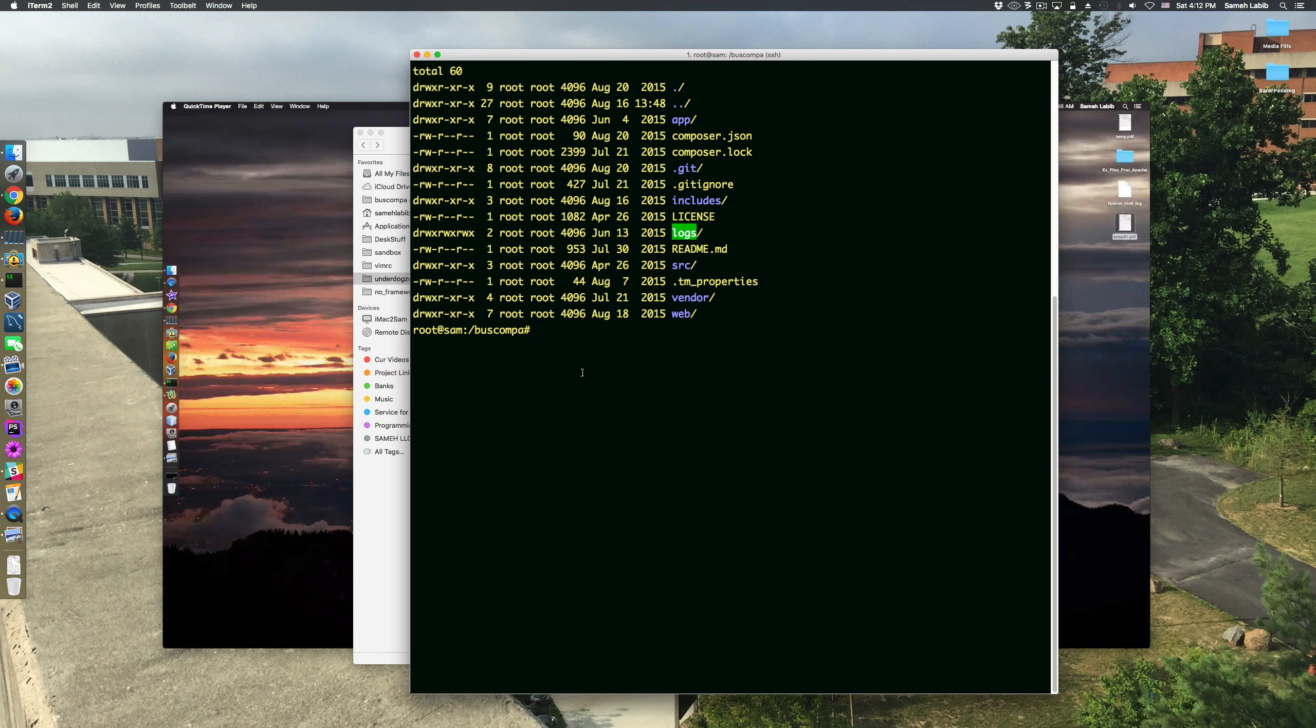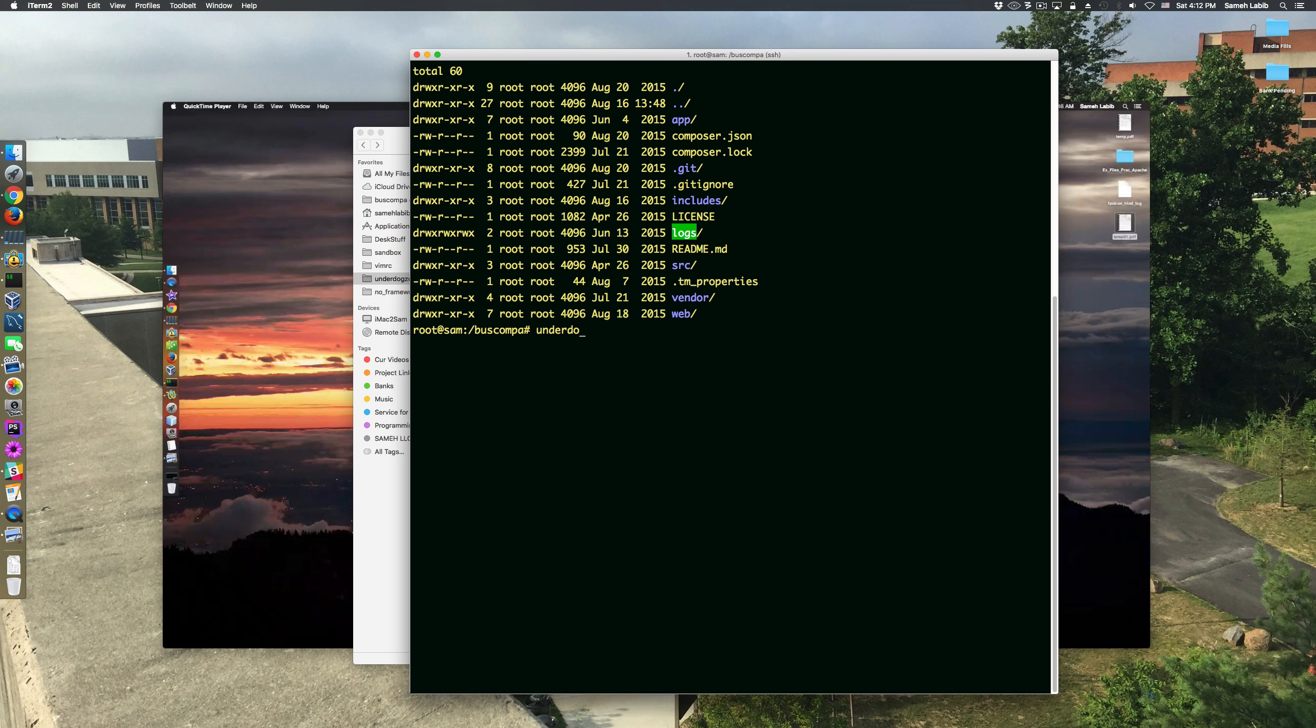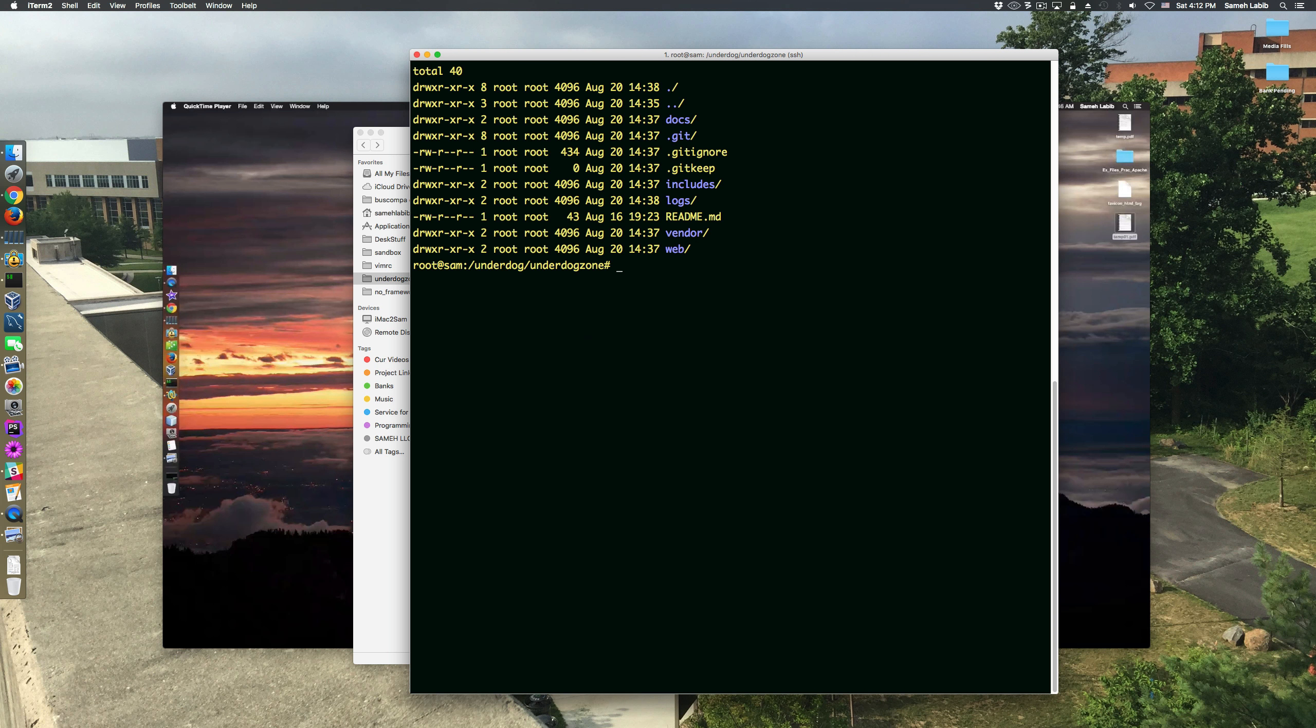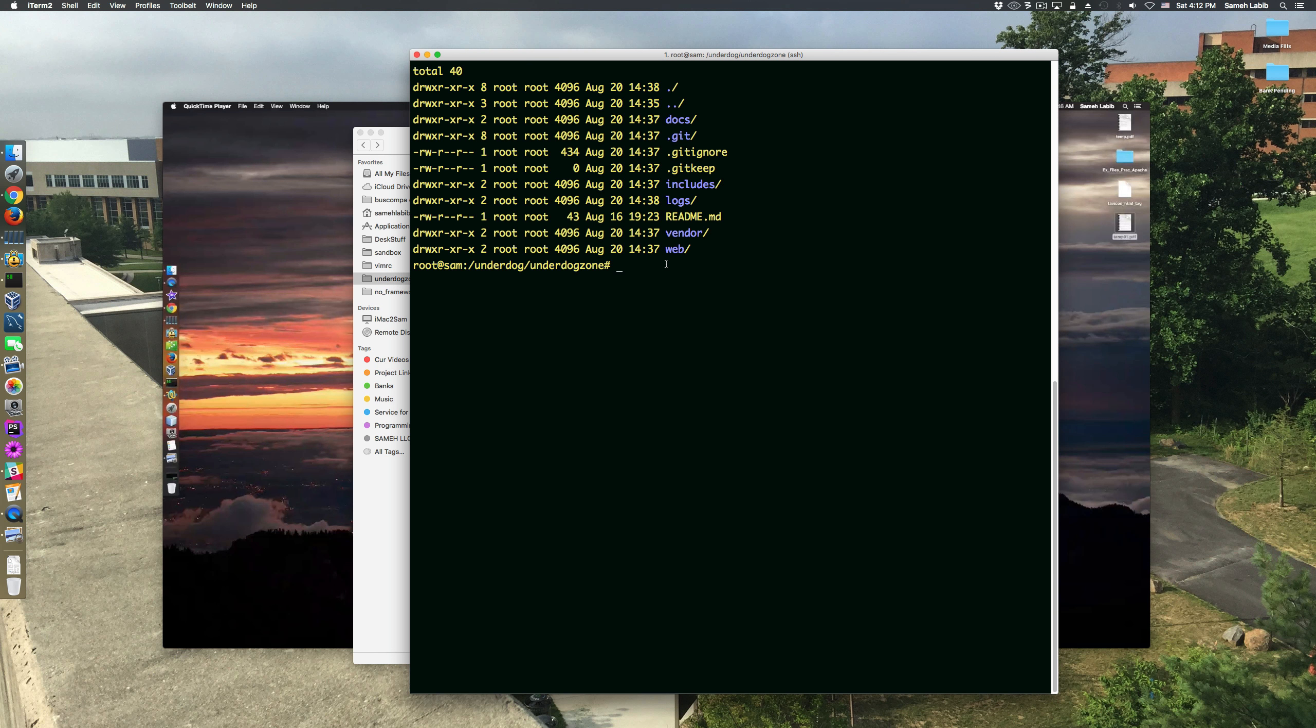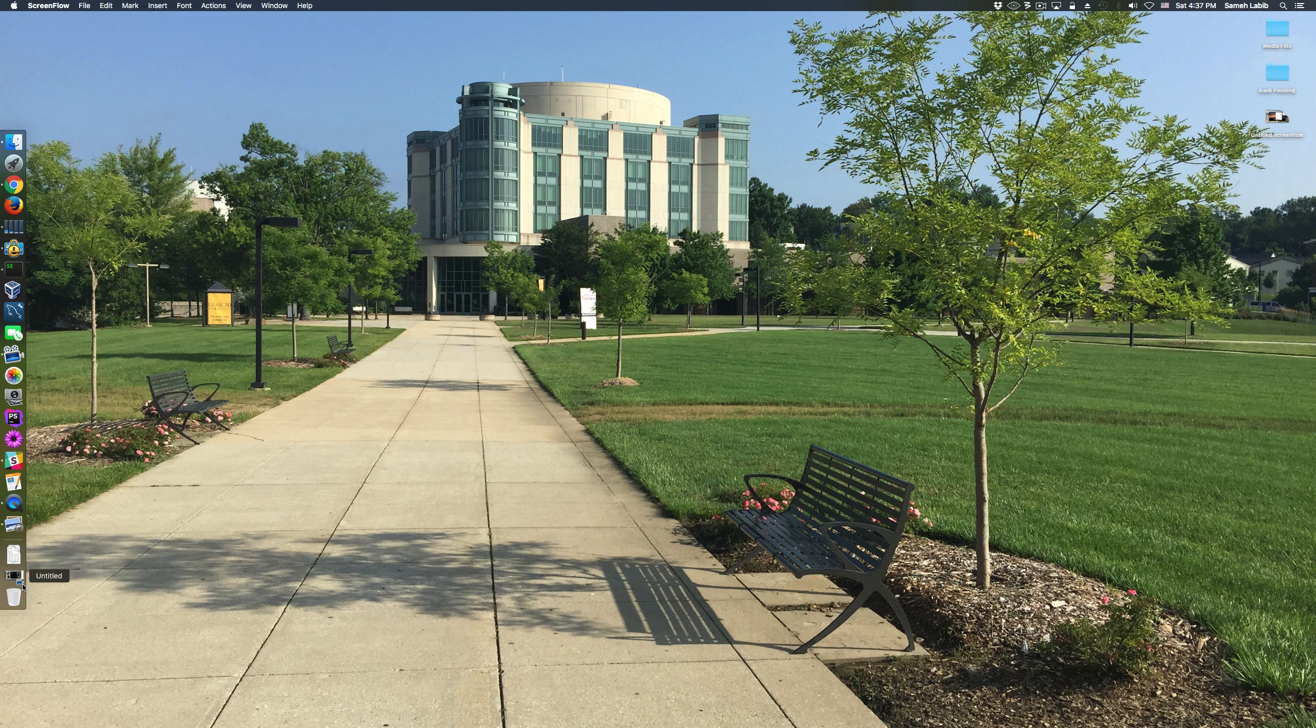But one thing I did manage to do is add an alias, so when I type 'underdog' I'm able to quickly change directory to underdog zone and get a listing of it. Okay, now I'm going to move right along.